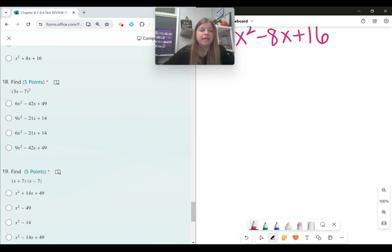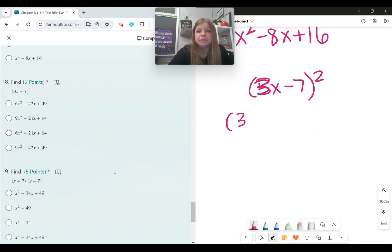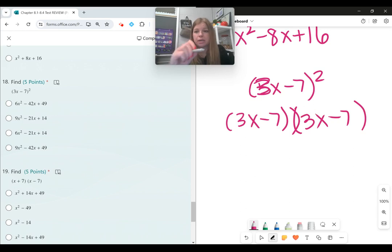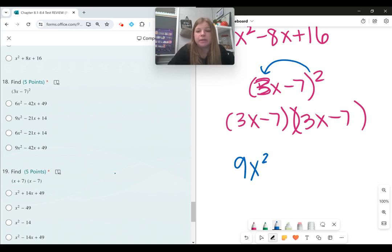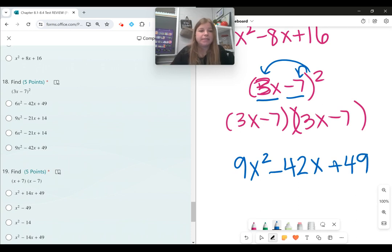Number eighteen, same pattern with 3x minus 7 squared. You can rewrite it as 3x minus 7 times 3x minus 7 and distribute, or use the pattern: square the first term — 3x squared is 9x squared — multiply 3x times negative 7 to get negative 21x and double it for negative 42x, then square 7 to get 49. The answer is 9x squared minus 42x plus 49.